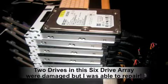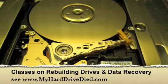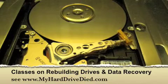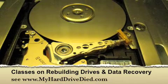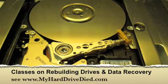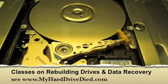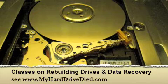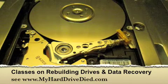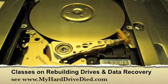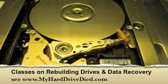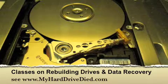I teach a physical data recovery course on how to actually rebuild these drives when they're damaged like this. And if you're interested, you can go to myharddrivedied.com and you can see more information about this in the classes I teach.